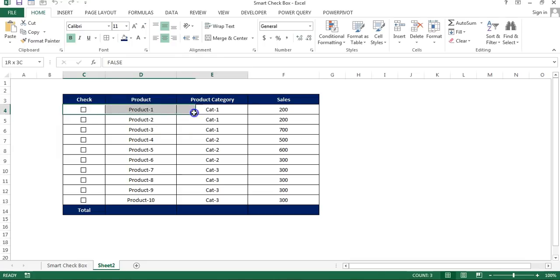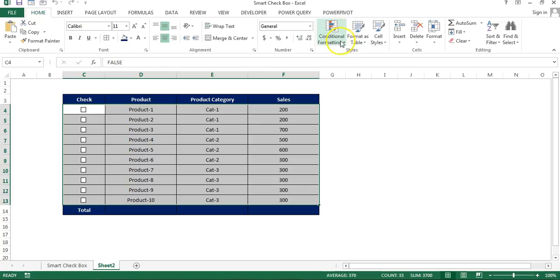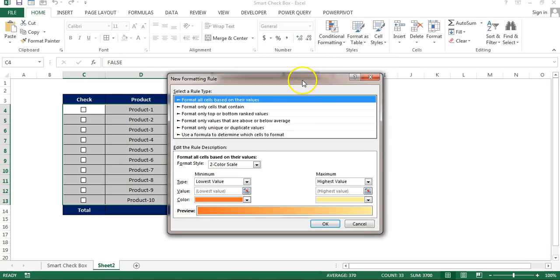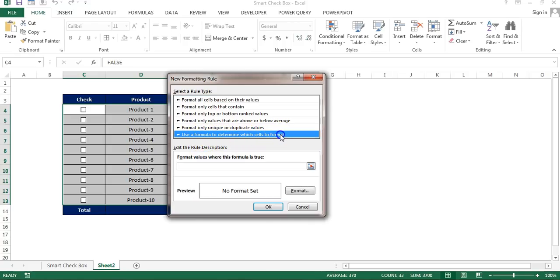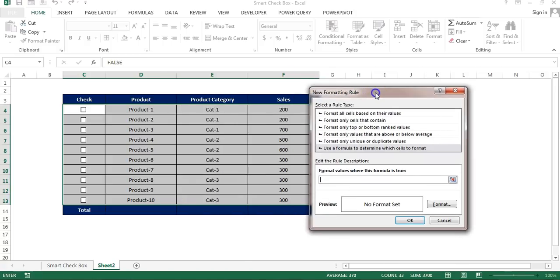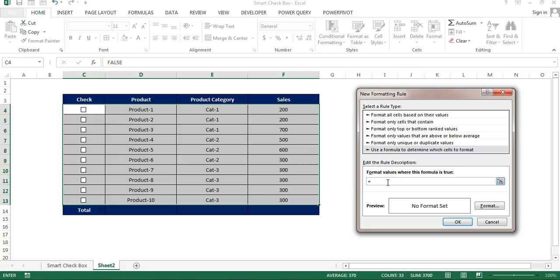Now first of all we will put the conditional formatting. So select this range and then go to the home and conditional formatting, new rule. And then here I'll go to the use of formula to determine which cell to format. Now here we will put the formula. The formula will be pretty much simple.